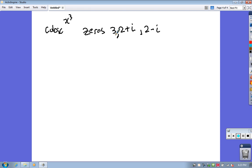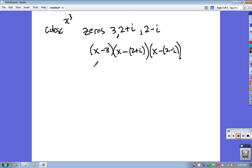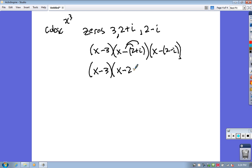So let me think about where these would come from. This is three zeros, so it's going to be three things all multiplied together — one of them being x minus 3, one being x minus (2 plus i), and one being x minus (2 minus i). Now I have to multiply these all together. I'll distribute the negative signs: so I have x minus 2 minus i, and then x minus 2 plus i.